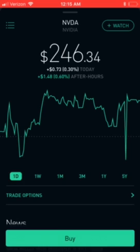There you go — we've bought a spread on Robinhood. Pretty straightforward and simple. Thanks for watching!